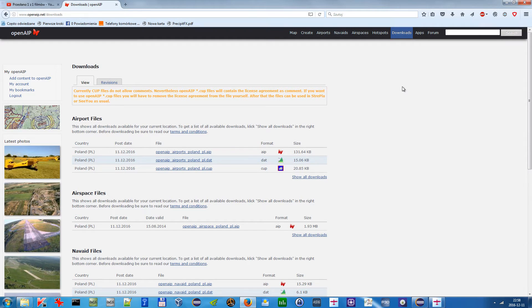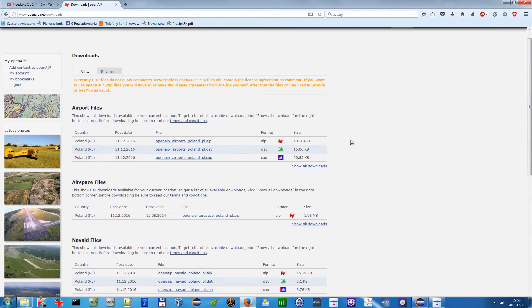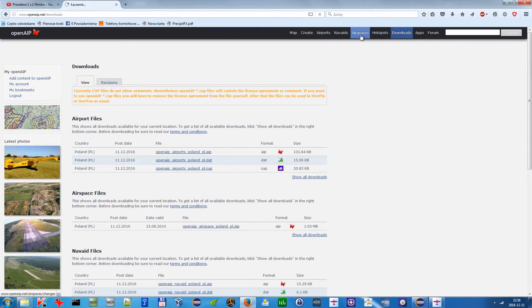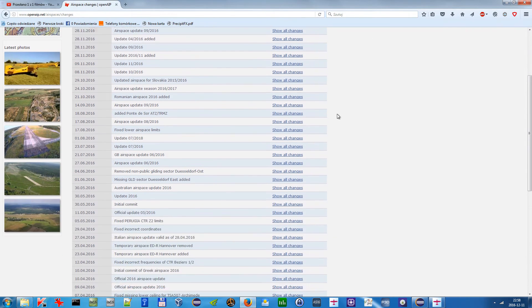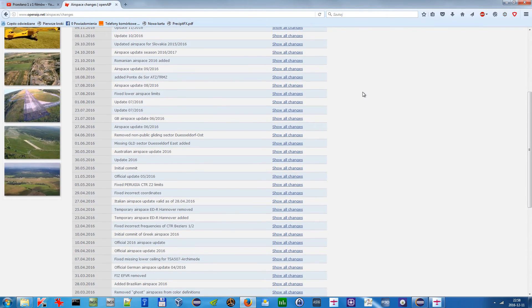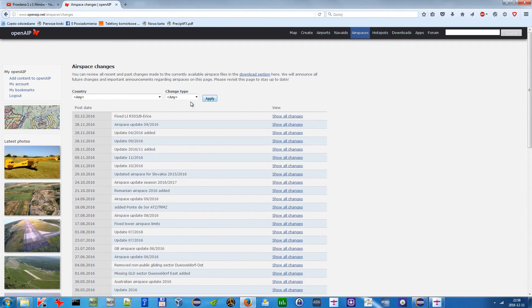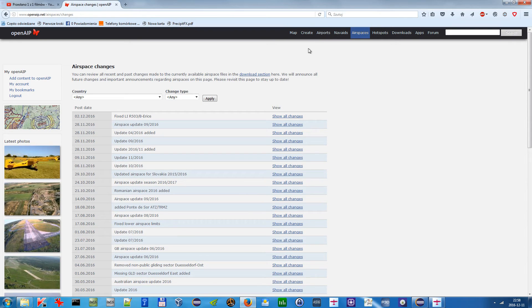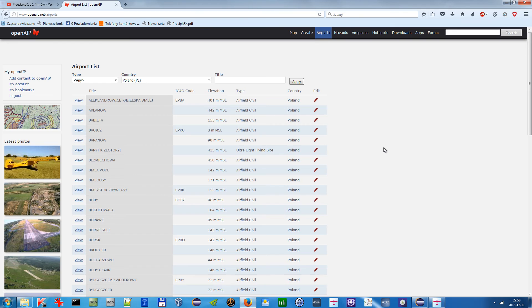So the last thing that I should notice is that unfortunately you cannot edit airspaces. I think it's done by an administrator. I'm not sure how it works yet, but yeah, you can edit airports and nav aids by yourself, so that's pretty cool. And yeah, that's all for this video. Thank you for watching.